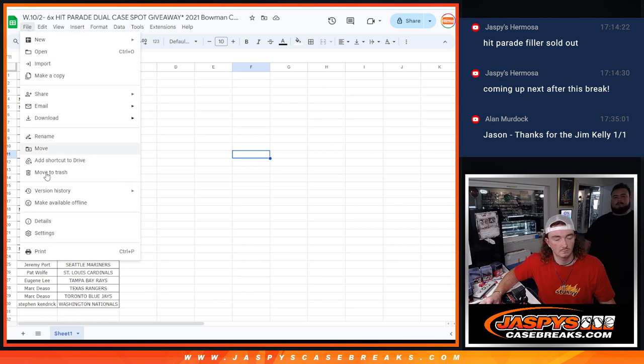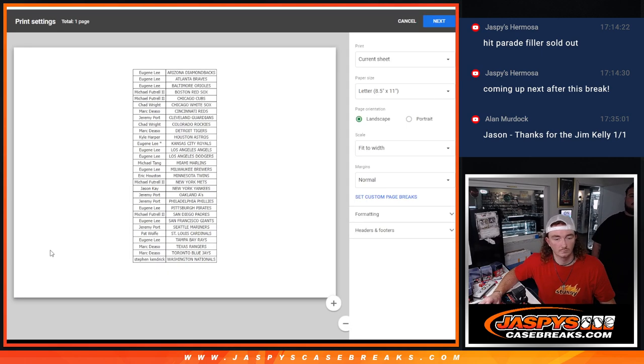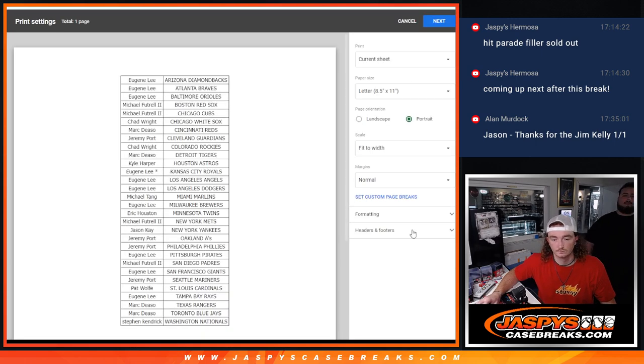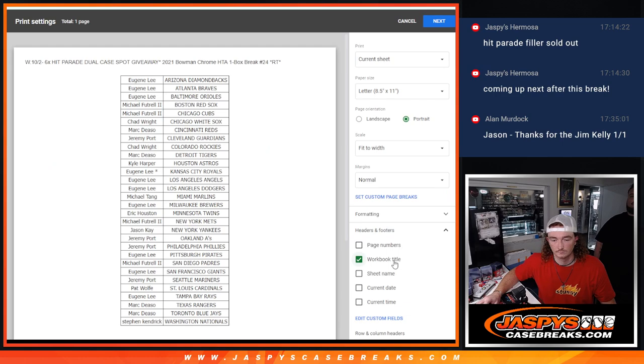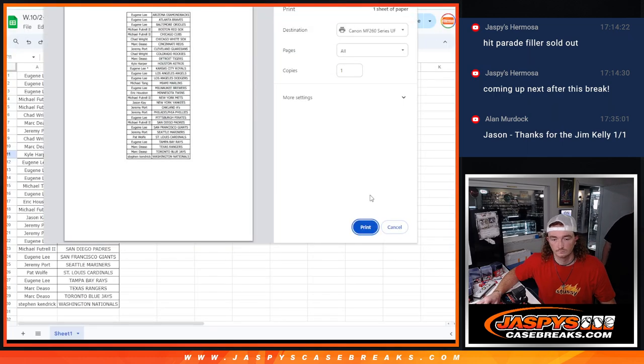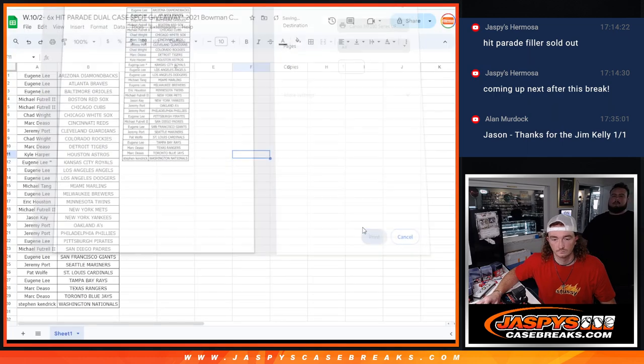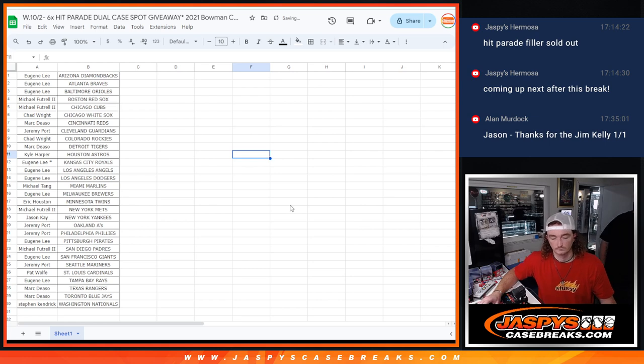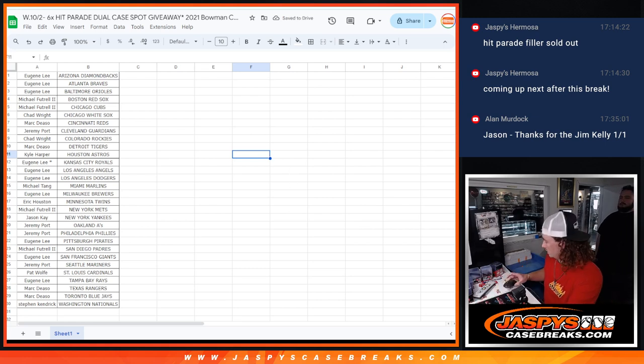Gene and the Diamondbacks all the way down to Cleveland and the Nationals. All right. Let me get into the break.